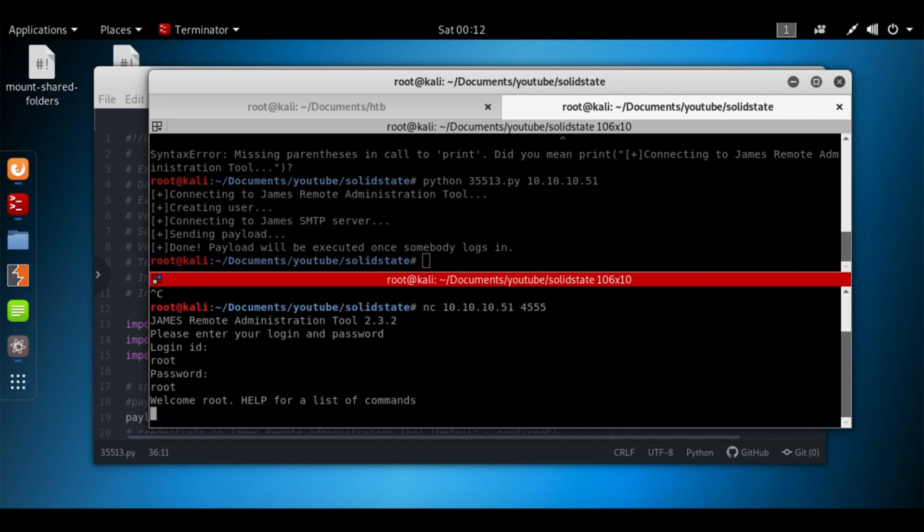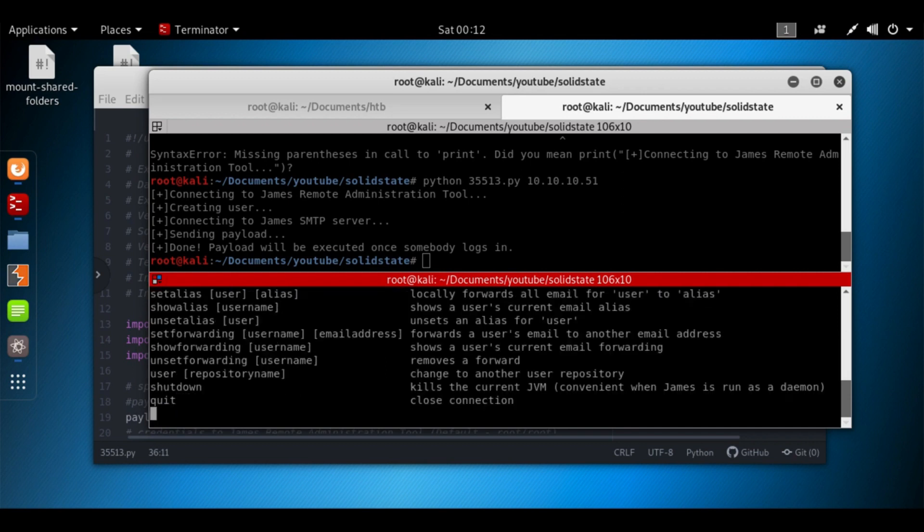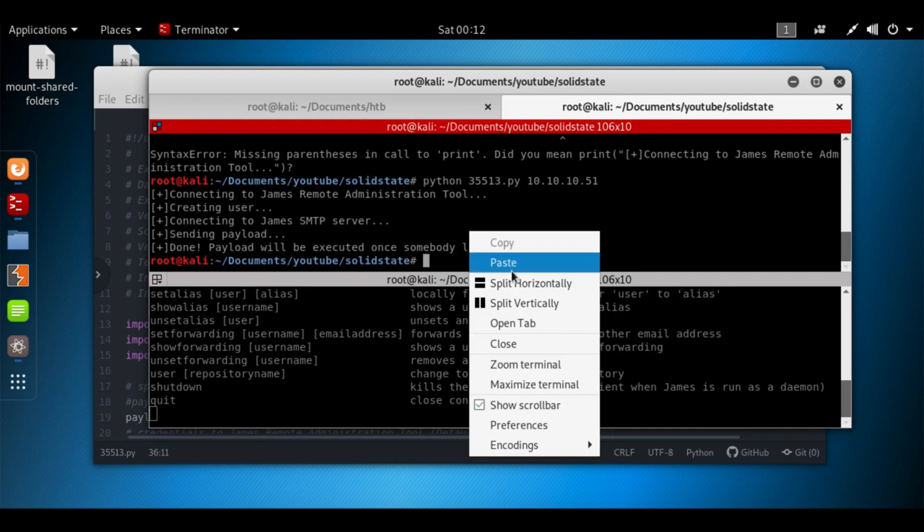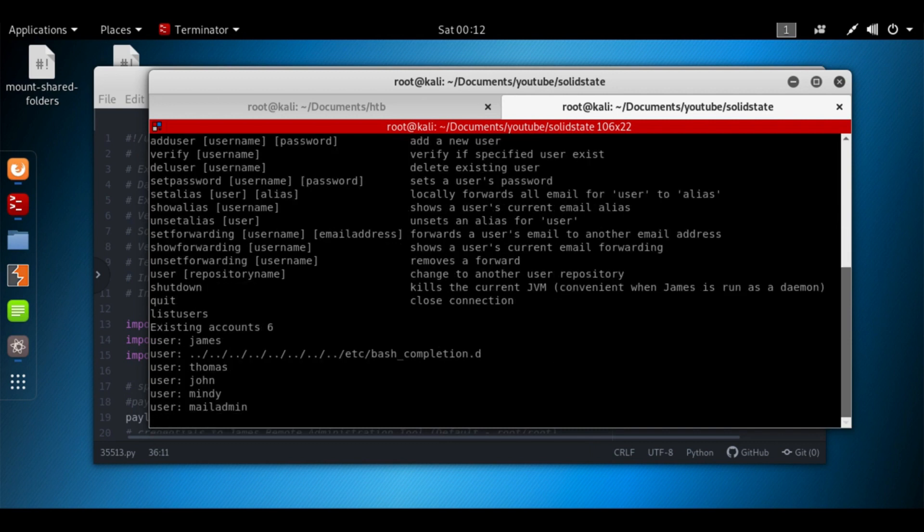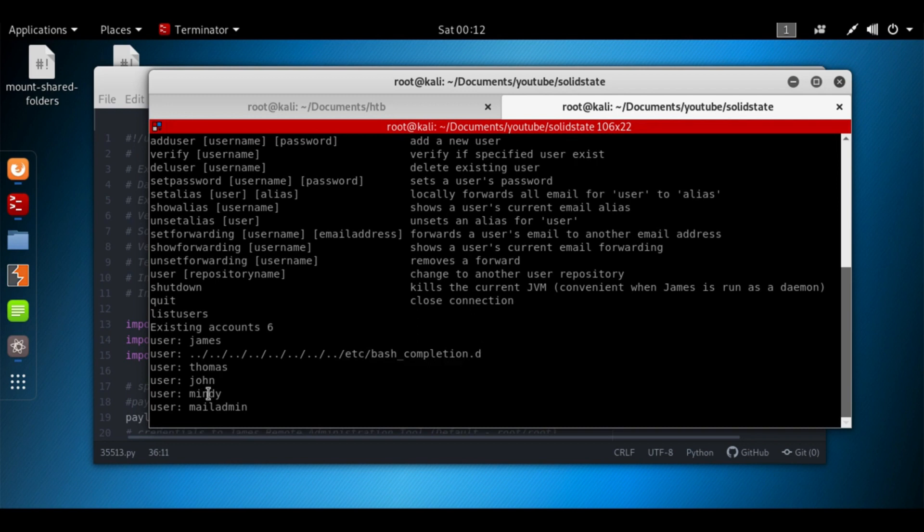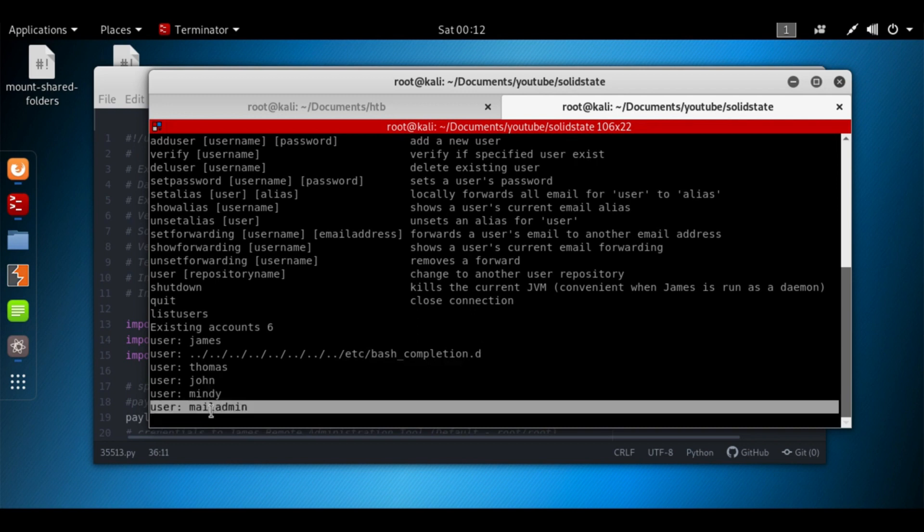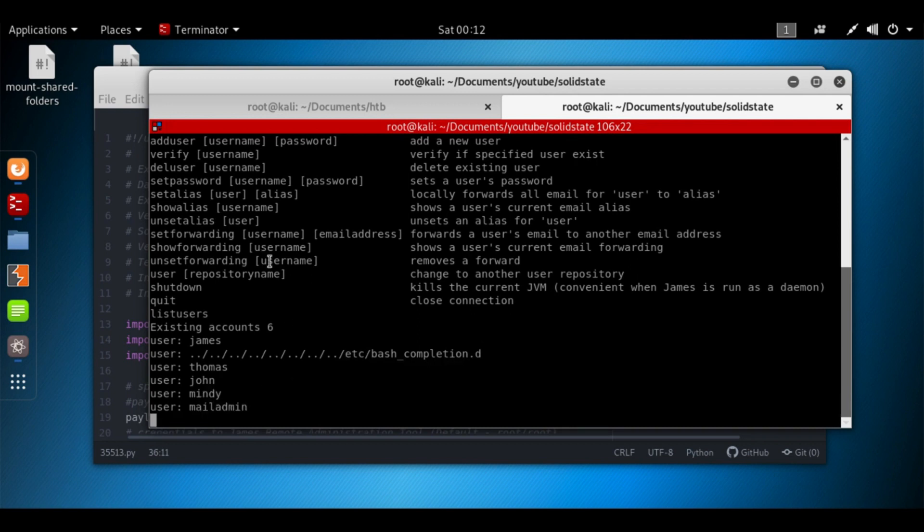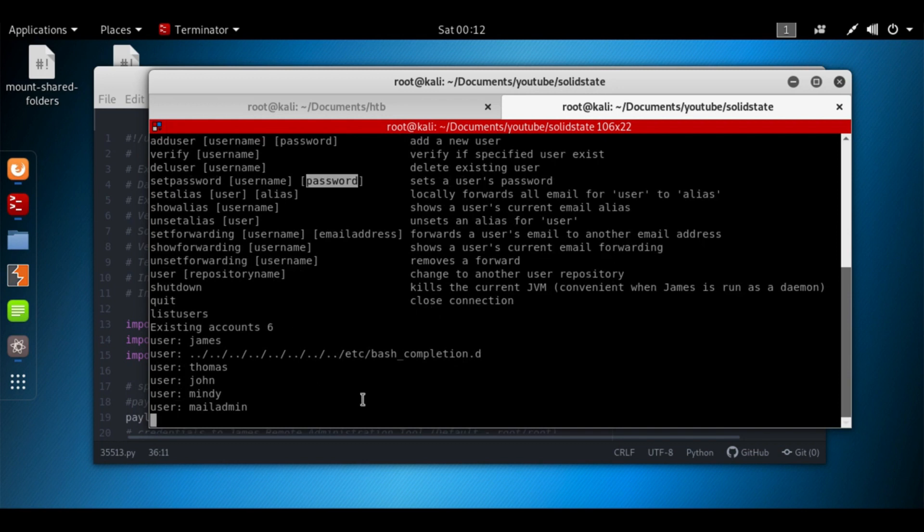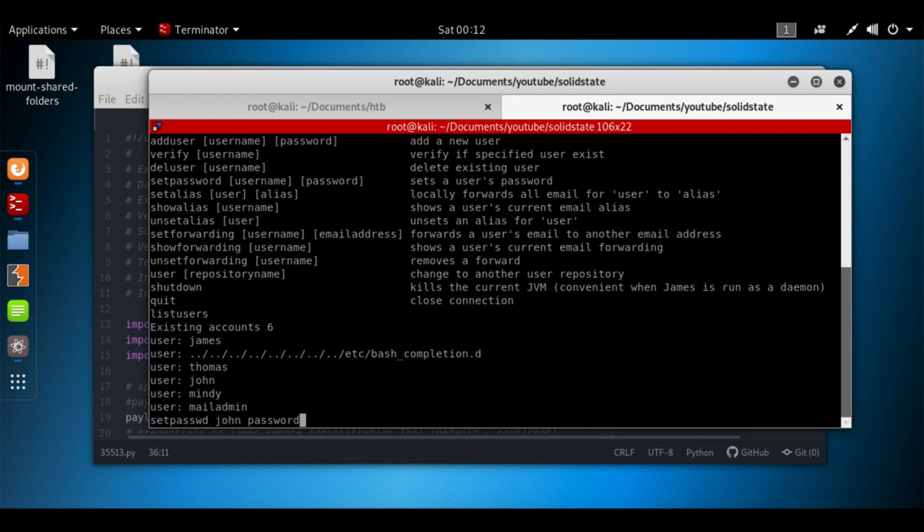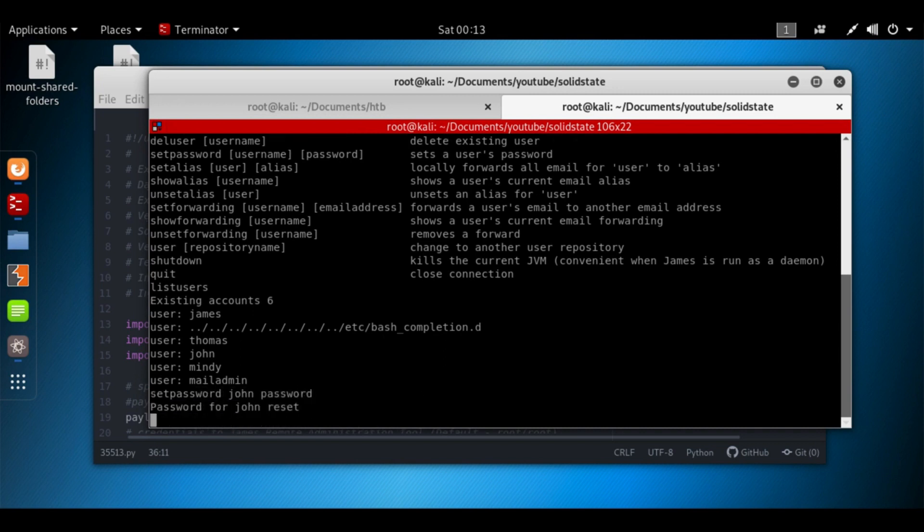Let's run help, see what we get. Okay, we've got a list of commands. We've got list users, let's view what users are on here. We've got James, we've got this weird thing, Thomas, John, Mindy, mailadmin. We've got a command here that says set password username and password, so let's try it with James. Set password, John, password. Password, John, password. Hit enter.